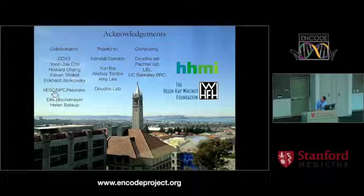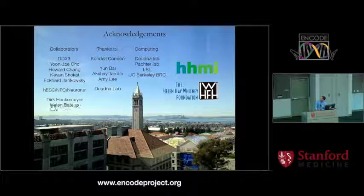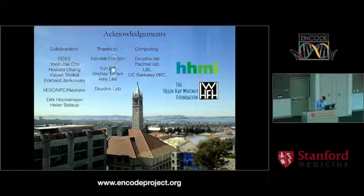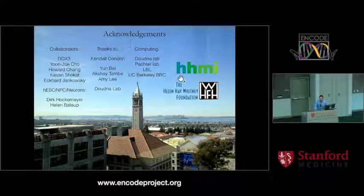I'd like to thank many people at Berkeley, including in particular for this project Derek Hockemeyer and Helen Bateup, as well as members of the Doudna Lab and funding sources. Thank you.